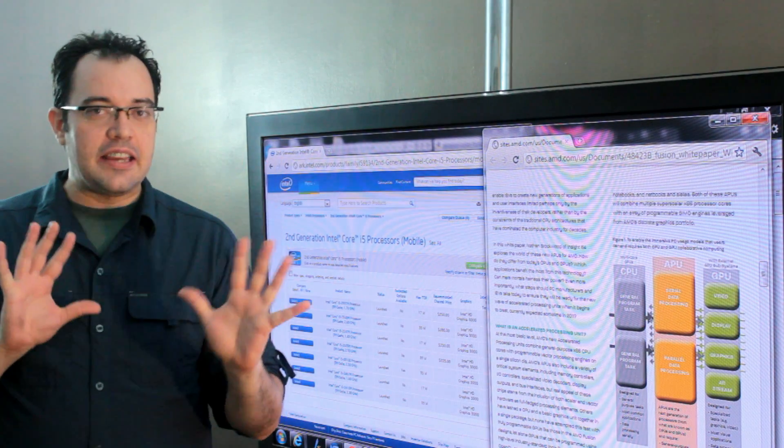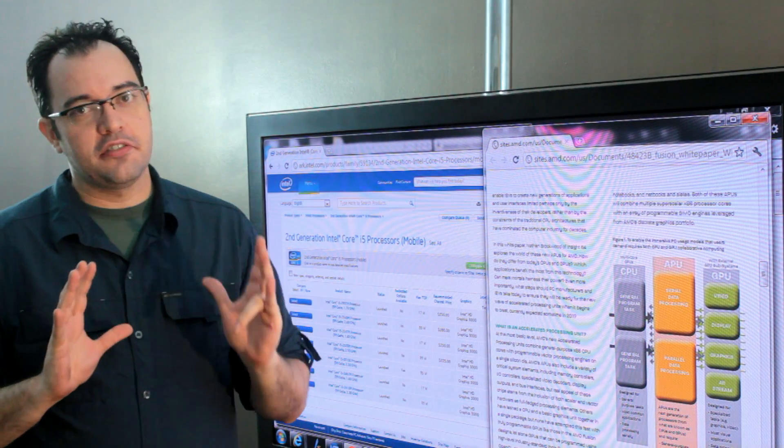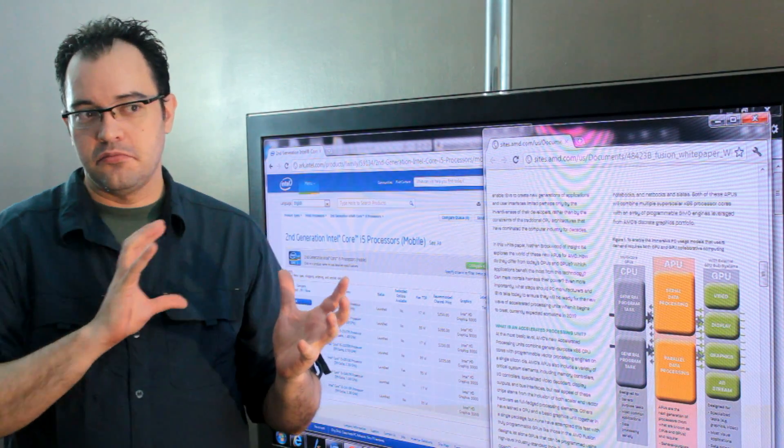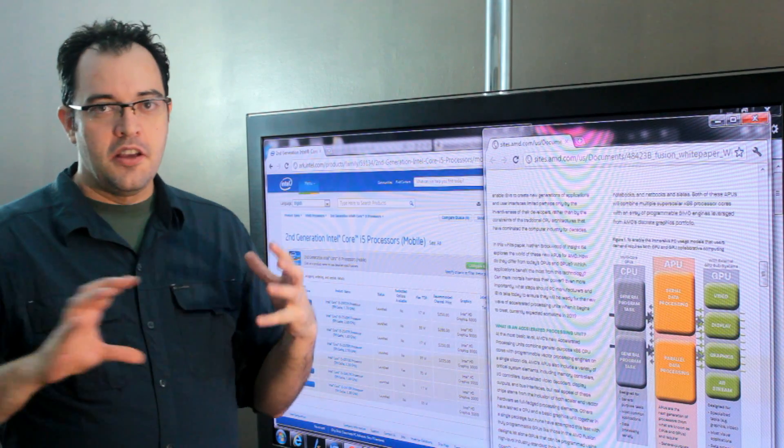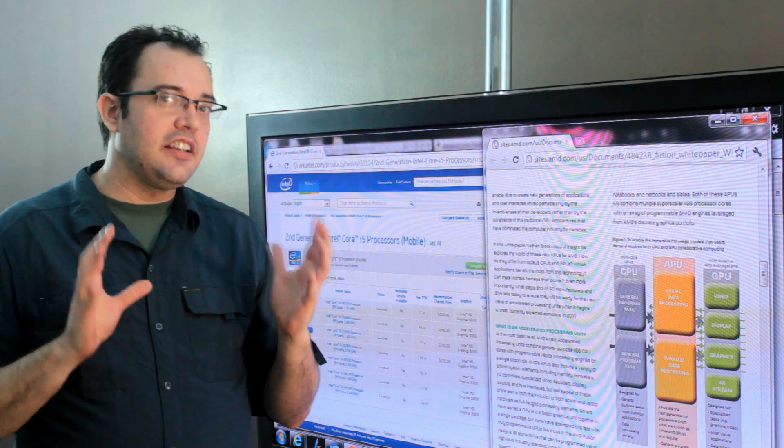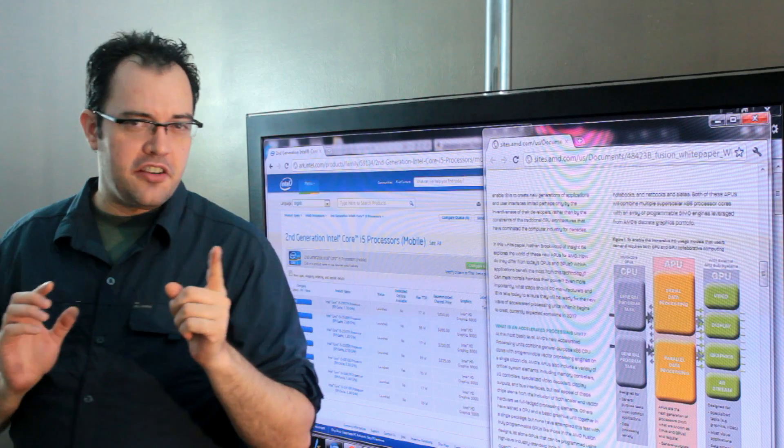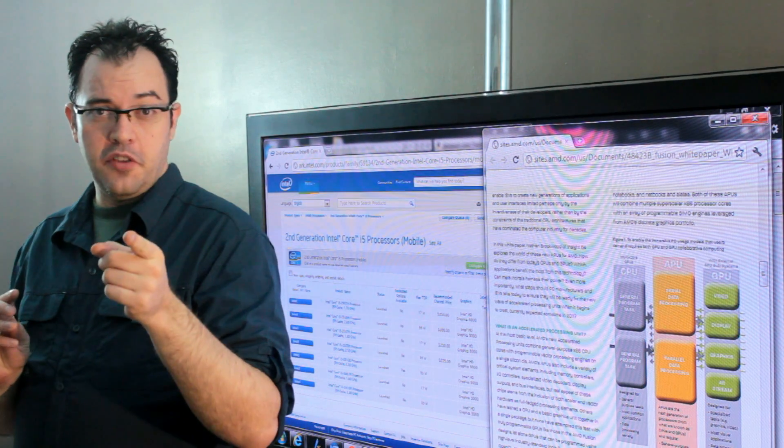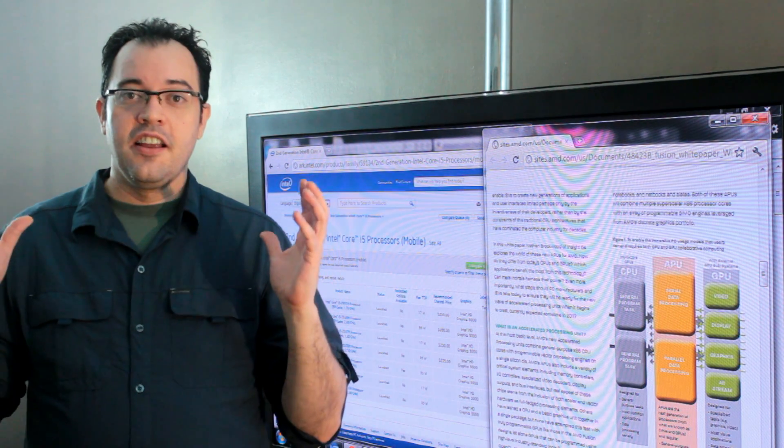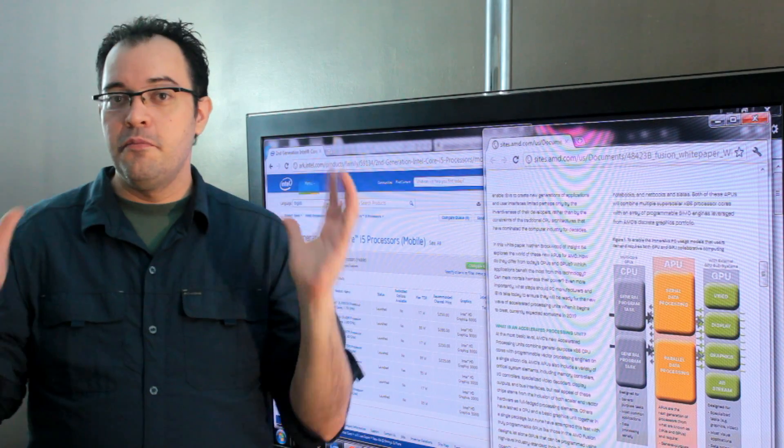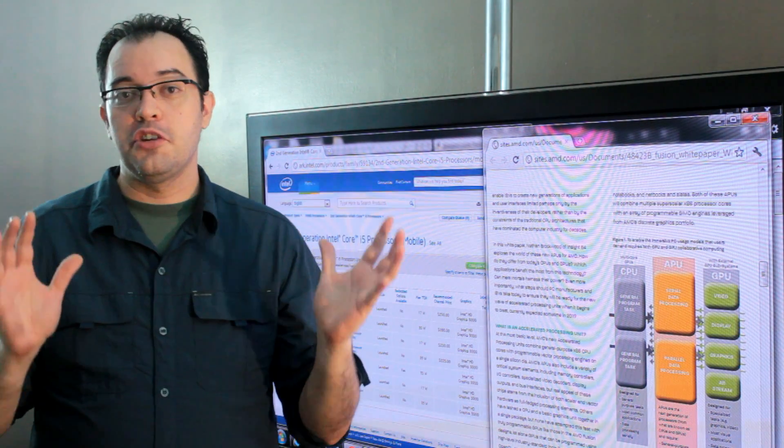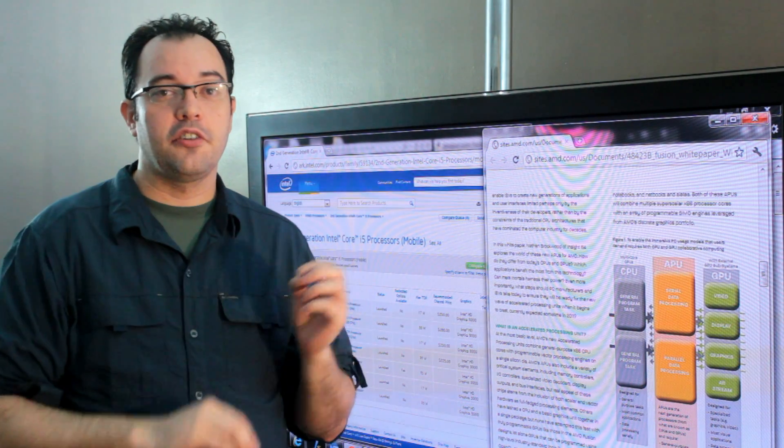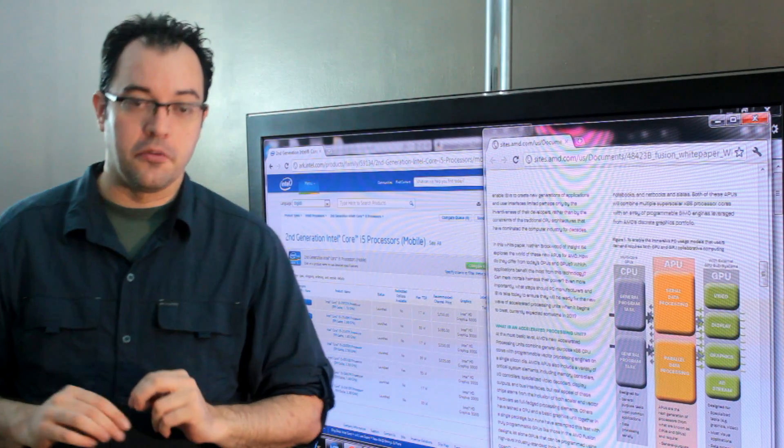AMD claims there are small differences between that and what Intel is doing, but I got someone on the phone at AMD - I won't say their name so they don't get fired - to say there is no difference to consumers between a processor with integrated graphics and an APU.